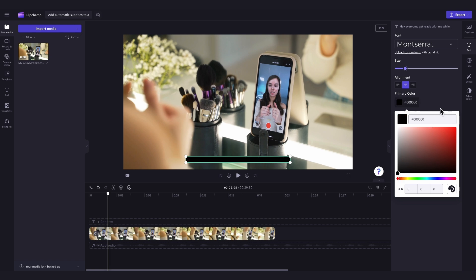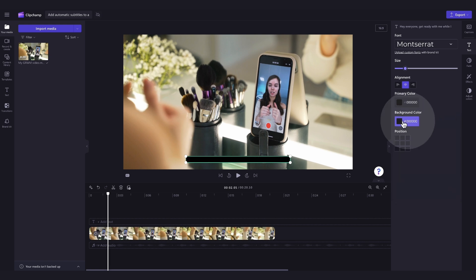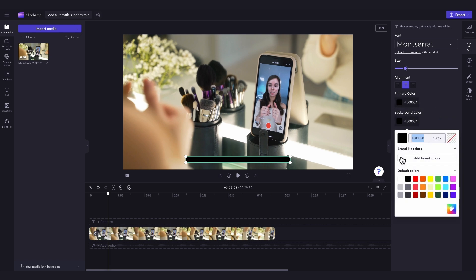Then to edit the background color, jump into the background color tab and do the same until you're happy with the look of your subtitles.